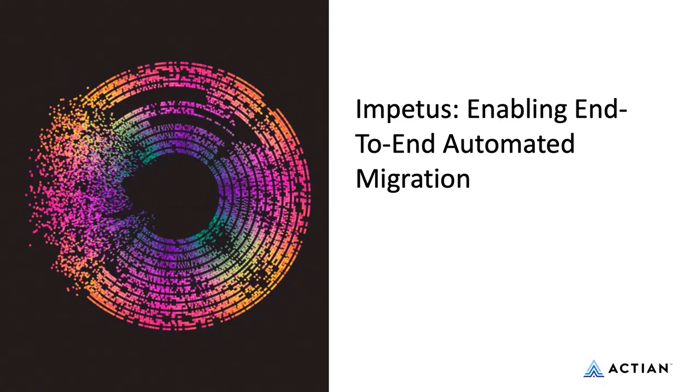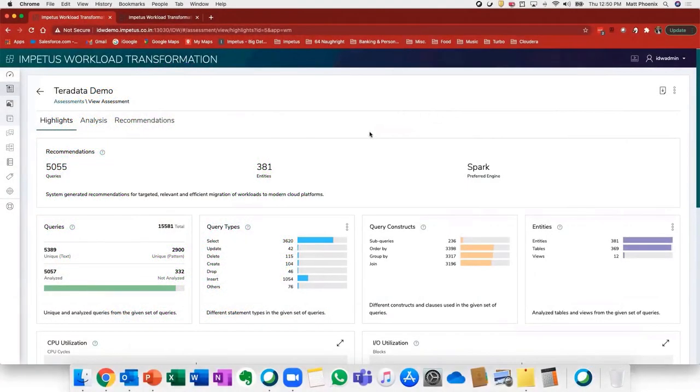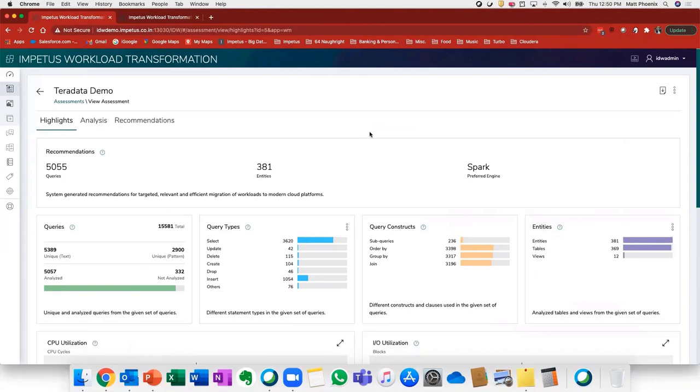I'd like to take you through a demo of the technology we use to support these engagements. This is Impetus Workload Transformation, a web-based tool that can be deployed on-prem or in the cloud. For this demo, I'm going to walk you through the solution and how it maps to the four-click paradigm approach. The first step is the assessment step.